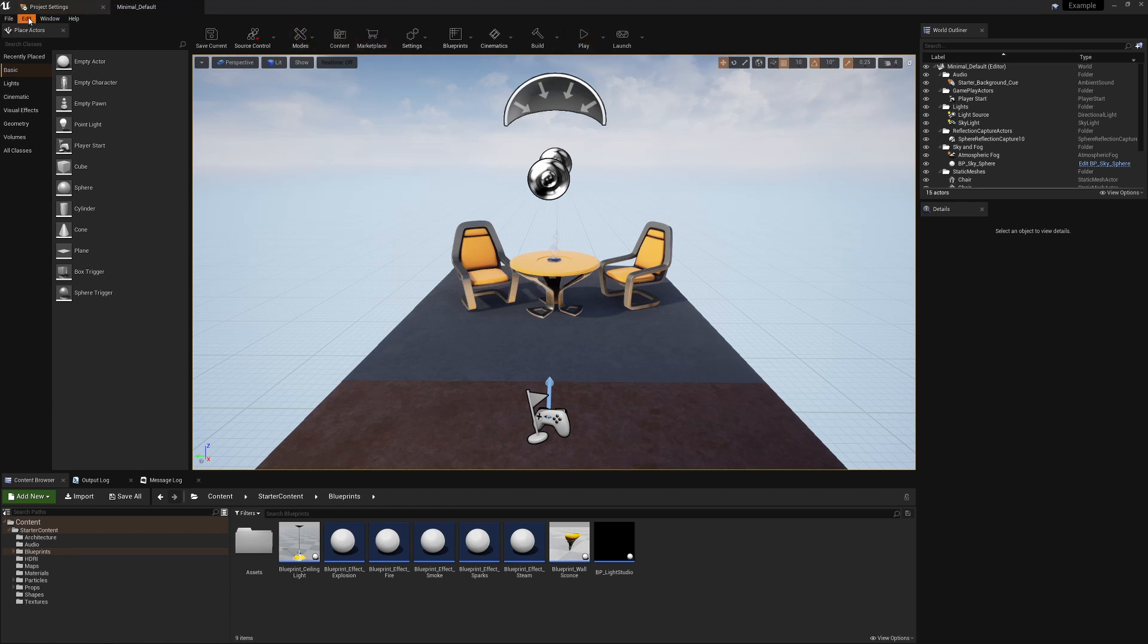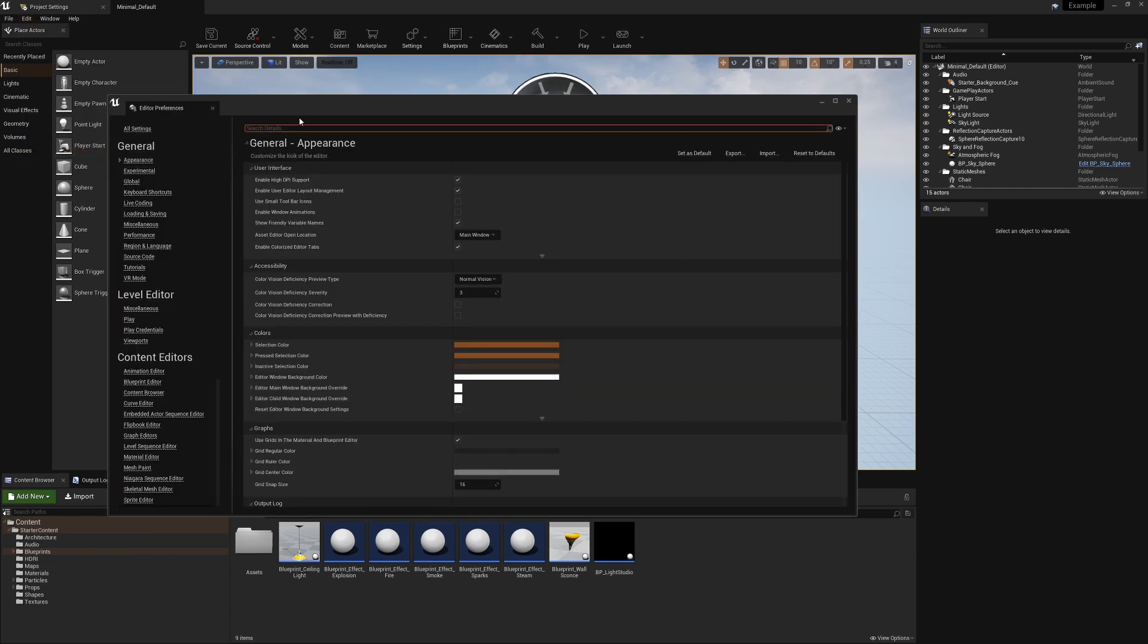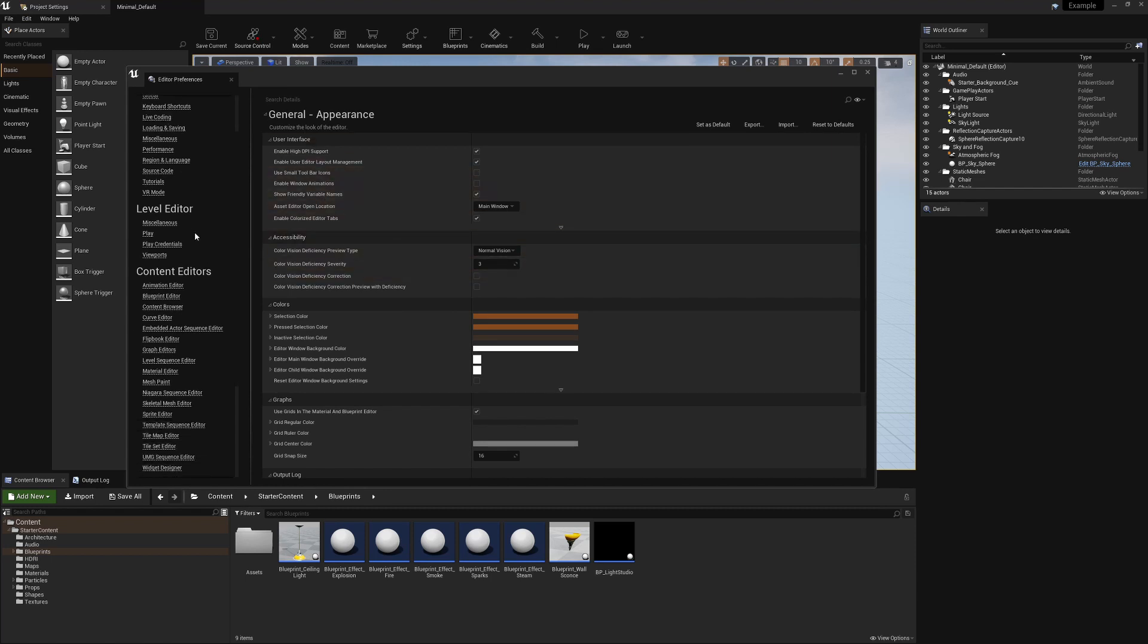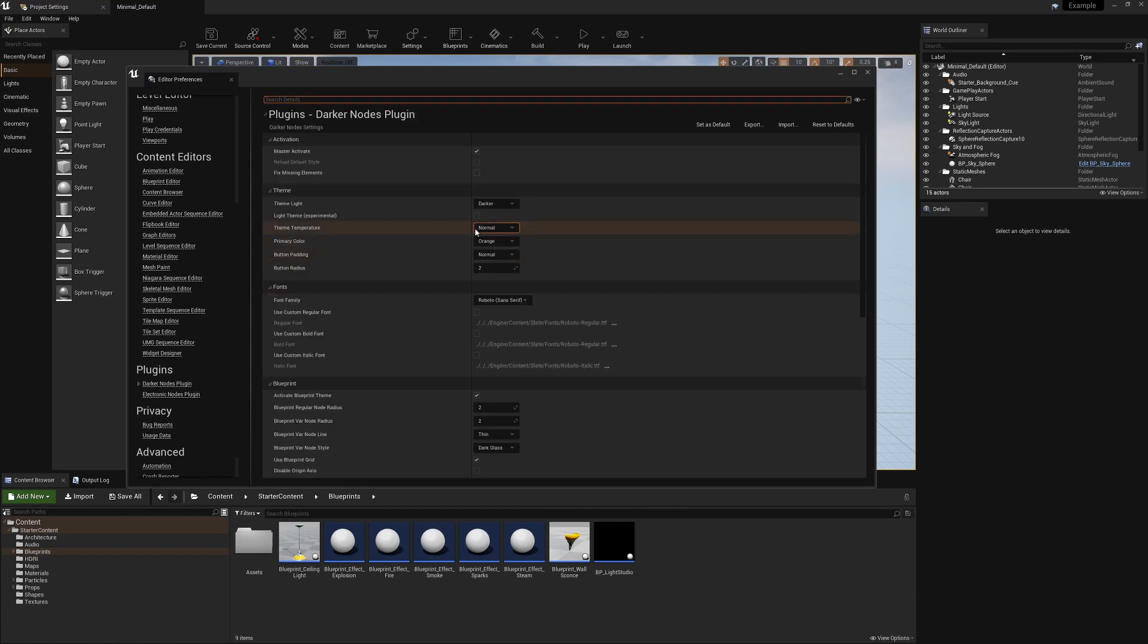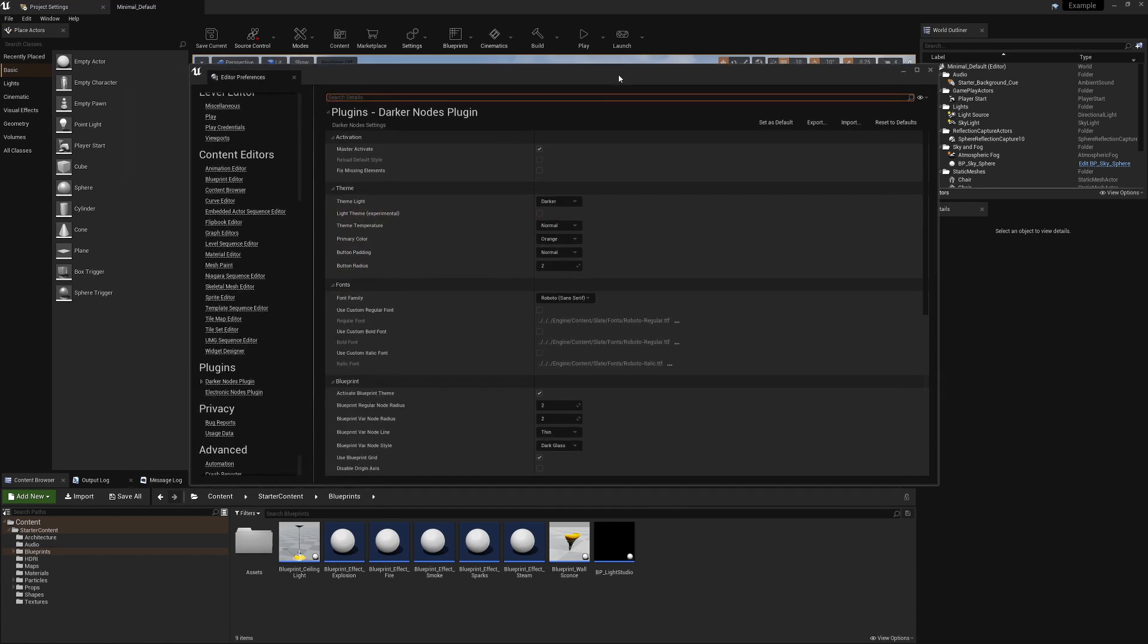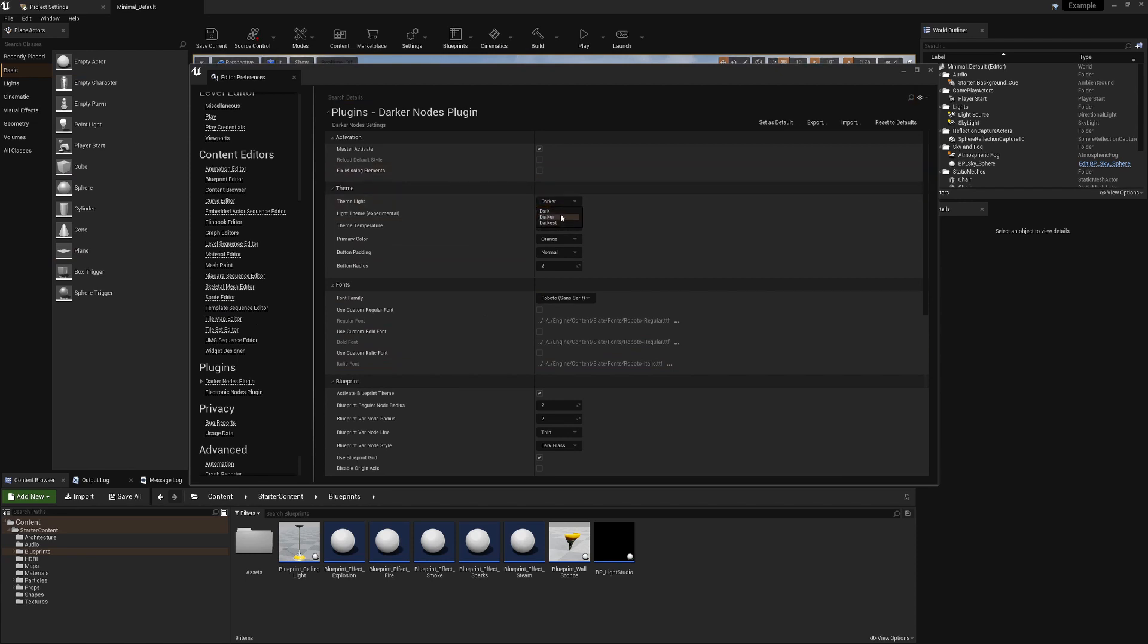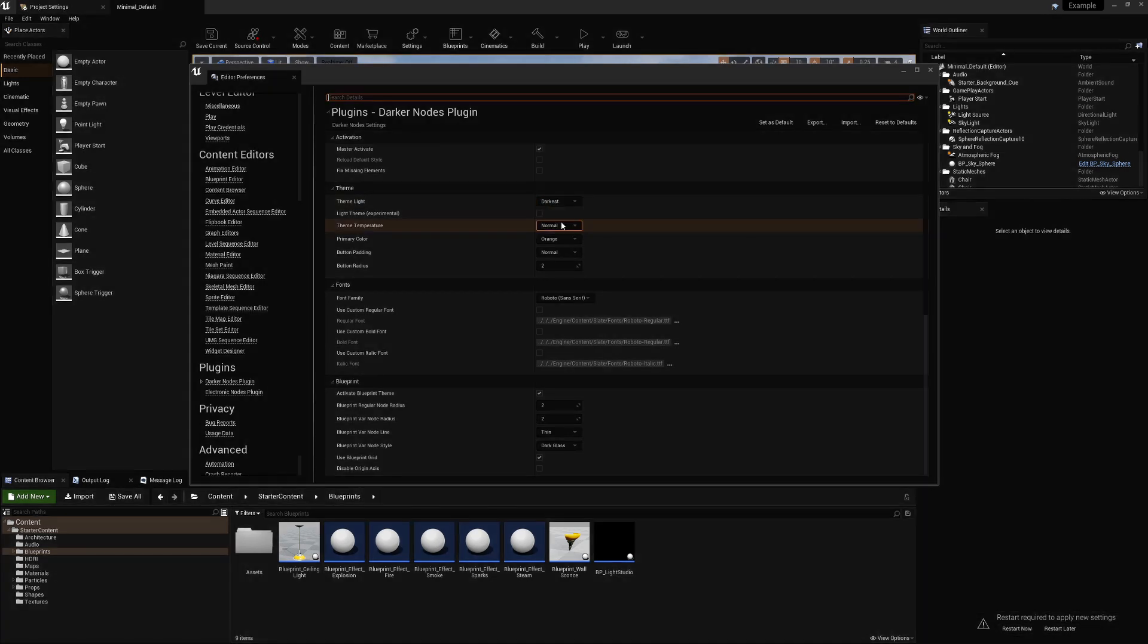With that done, we can see that the editor has been completely overhauled with this new minimal UI. These are quite nice, they come with some very simple, very minimal icons. Everything feels very nice and flat. What I like about this is if we go back into Edit and the Editor Preferences here, we actually have a lot of control over this one. It's very simple to update the appearance of this plugin. If we go down to Plugins and go to the Darker Nodes plugin, there are some things which will update automatically which is great. Some of them however do require a project restart.